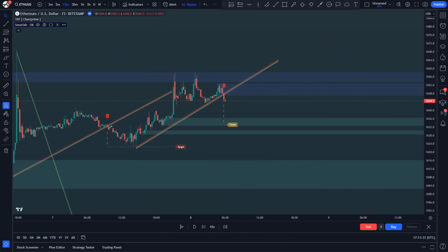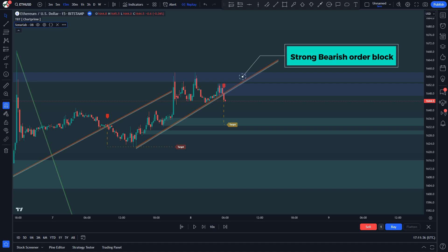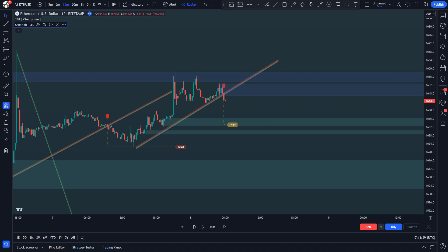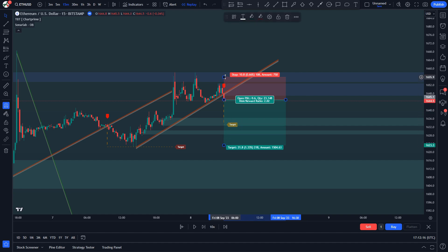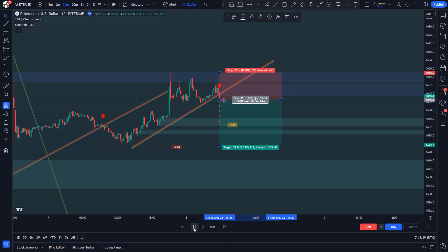For short trades, look for the market to approach a strong bearish order block. The more order blocks present at the same price, the better. The next step is to analyze price action — the market must show signs of selling pressure, which is evident when the price starts making lower highs. For ultimate confirmation, look for a lower trend line break. Set the stop loss above the order block, and for take profit the target is two times the risk. Move the stop loss to break even once the price hits the indicator target.